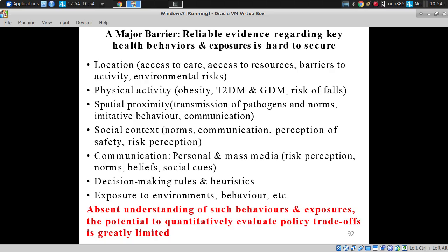Studies we've run have shown a night-and-day difference between what physical measures suggest about where people are versus where they report they are. In one study conducted by some of my colleagues using our system that I'll be describing, we looked at undergraduates and asked basically, where do you spend your time?